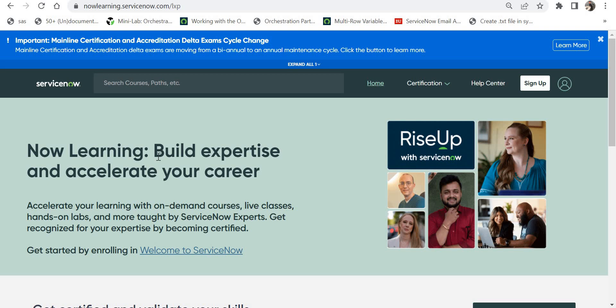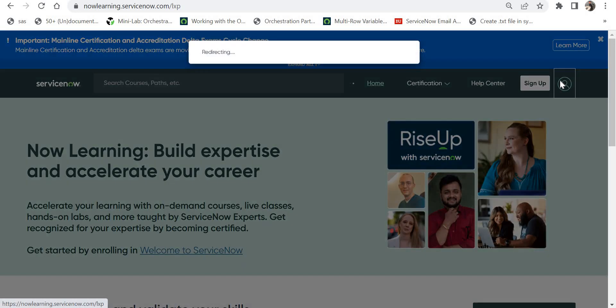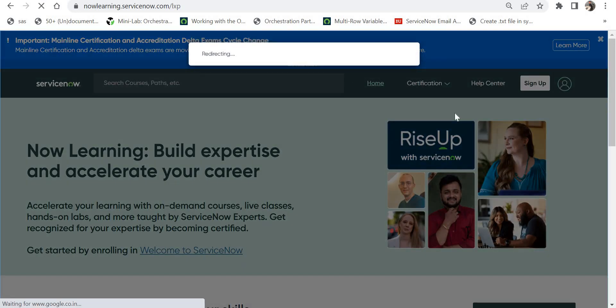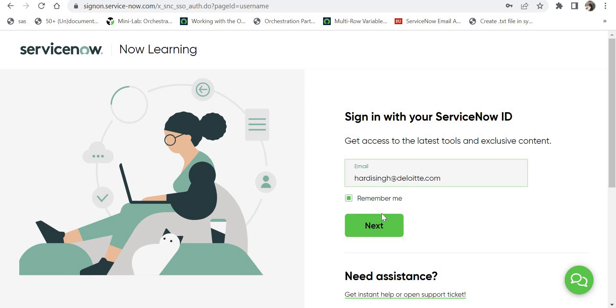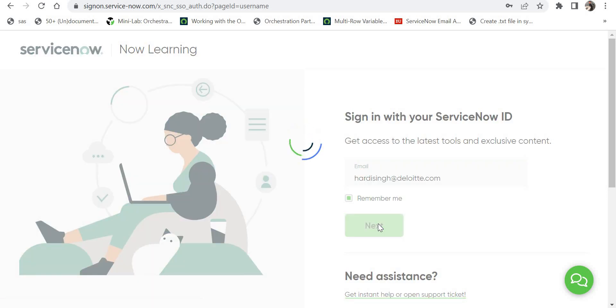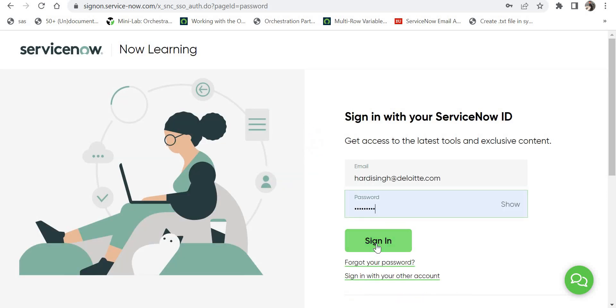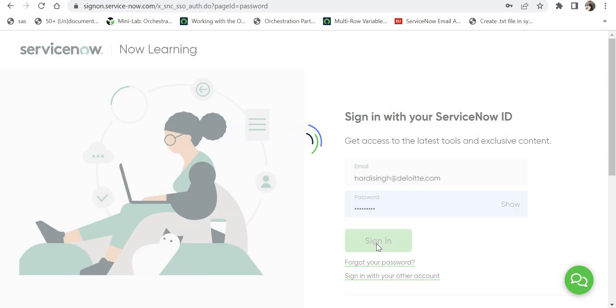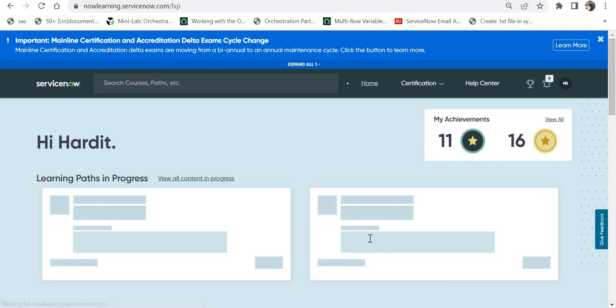First, login to your Now Learning account. I am now logging into my Now Learning account. After you are logged in, you would have to go to the Help Center.